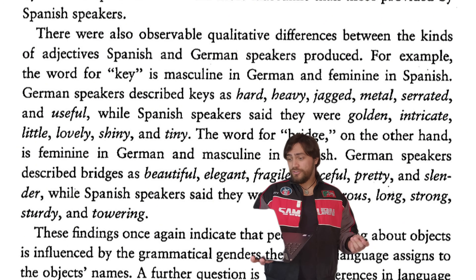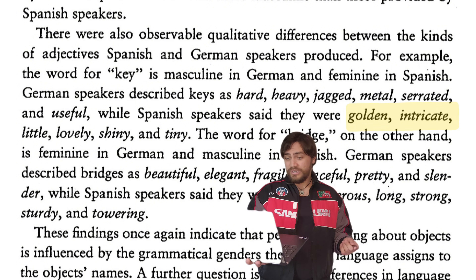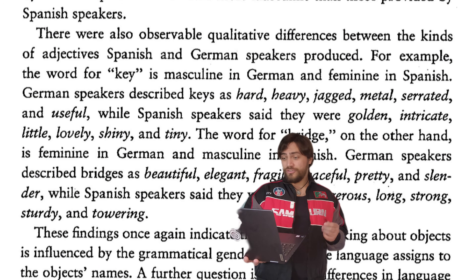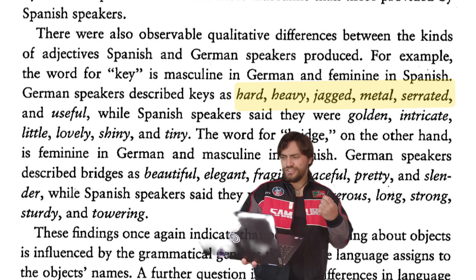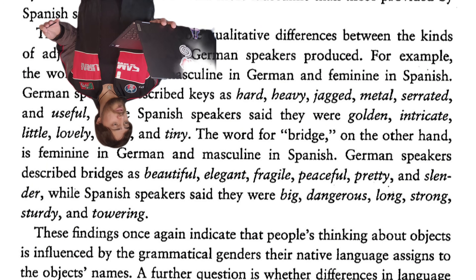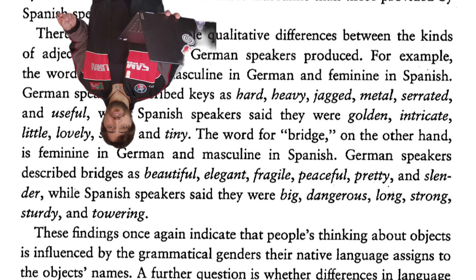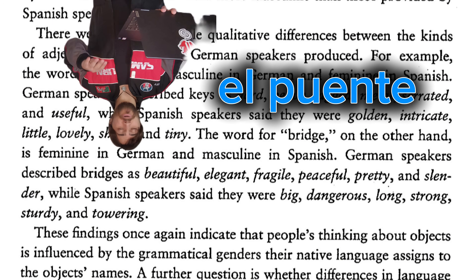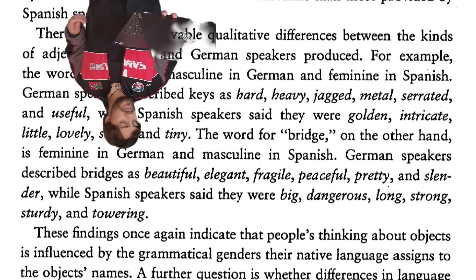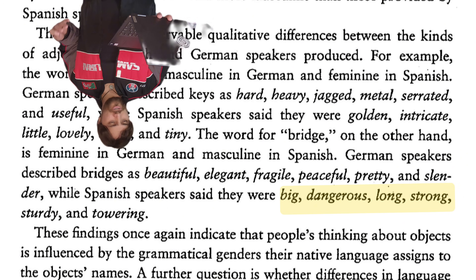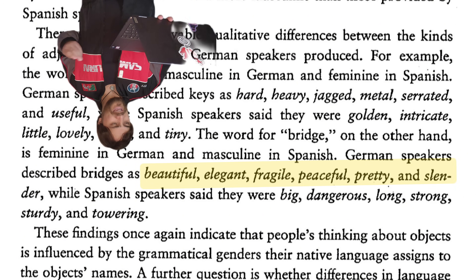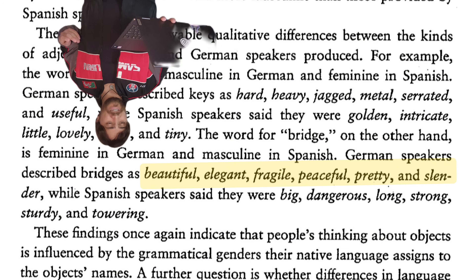For example, they showed them a picture of a key — in Spanish, la llave, a feminine noun, but in German, der Schlüssel, a masculine noun. The Spanish speakers described the key as golden, intricate, little, lovely, shiny, and tiny, while German speakers described it as hard, heavy, jagged, metal, serrated, and useful. And then to flip the genders around, they also had an example like bridge — in Spanish, el puente, masculine, but in German, die Brücke, which is feminine. The Spanish speakers described it as big, dangerous, long, strong, sturdy, and towering, while the German speakers described it as beautiful, elegant, fragile, peaceful, pretty, and slender.